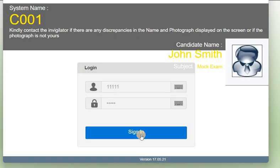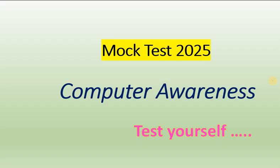150 questions will be available, the timer will be there, countdown timing will be there. So you practice this one. Now we will start the mock test for the questions which are given in the mock test 2025 computer awareness. The same questions I have copied here and I am trying to explain the answers.